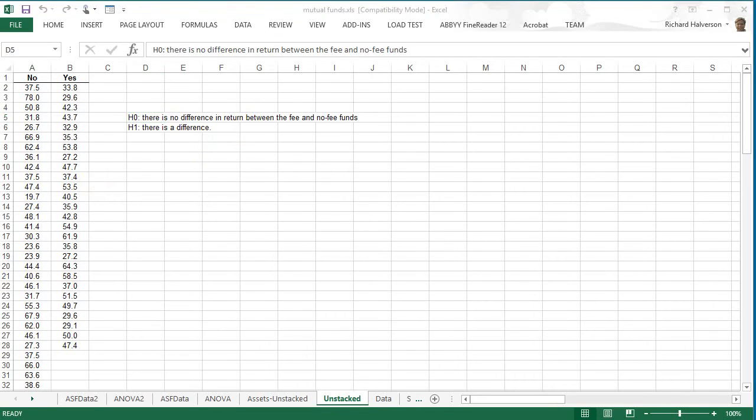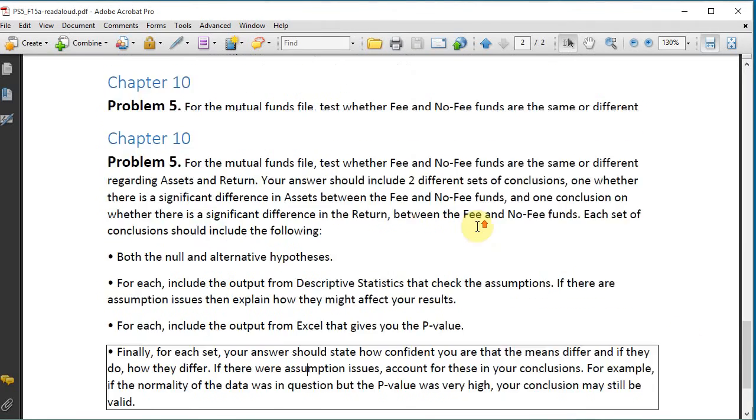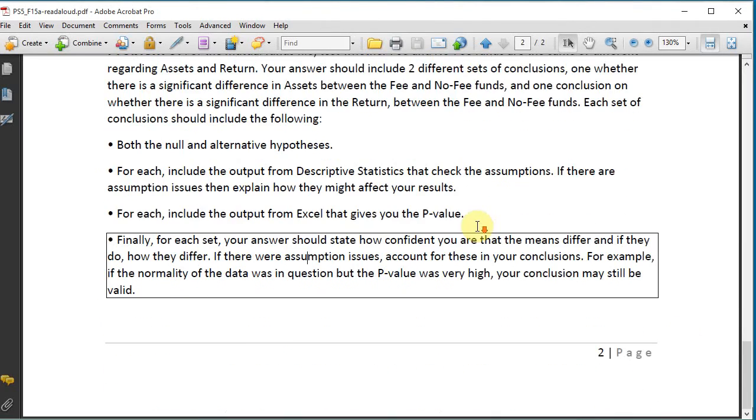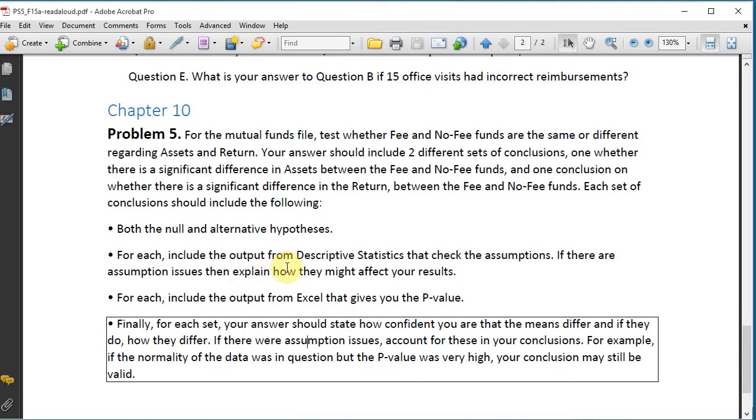Okay, so we should include descriptive statistics for checking the assumptions. Let's do that.